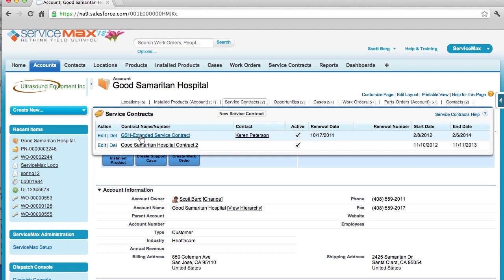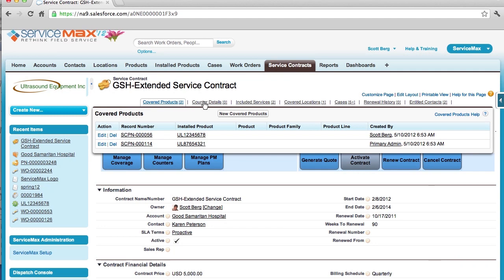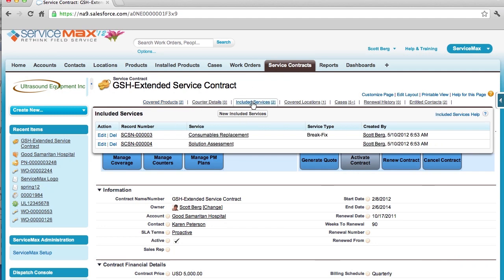Should I need to take a closer look at my service contract to better understand entitlement status, I can access that information by simply clicking here. Once on the service contract, I have a complete view of all relevant information, including covered products, included services.